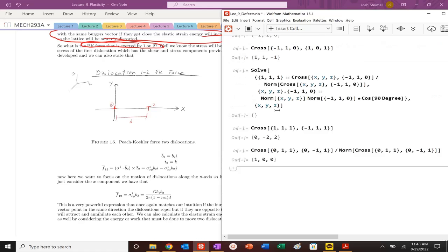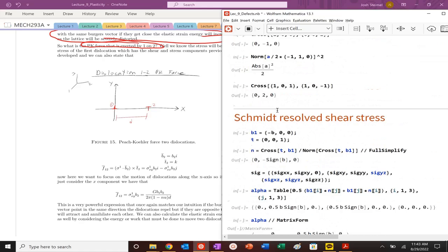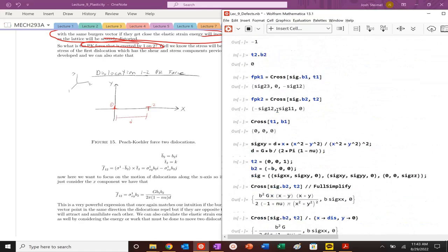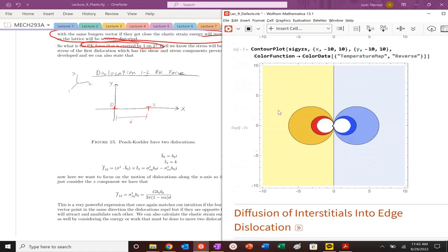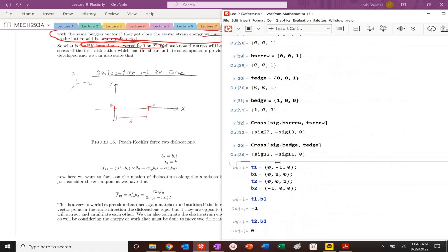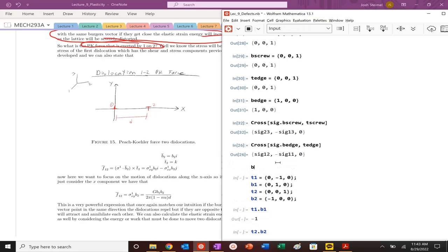We should expect that Burgers vectors of opposite polarity should basically attract because they want to fill the extra half plane. If we have the same polarity of defects, then they should repel each other because that's too much compression together.